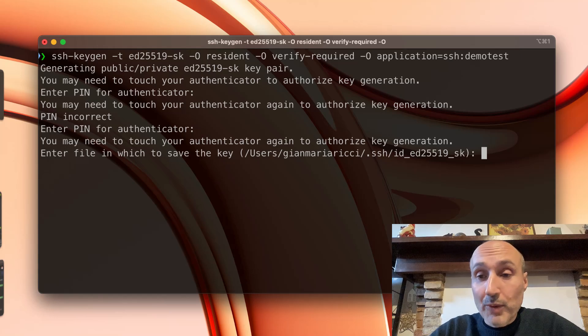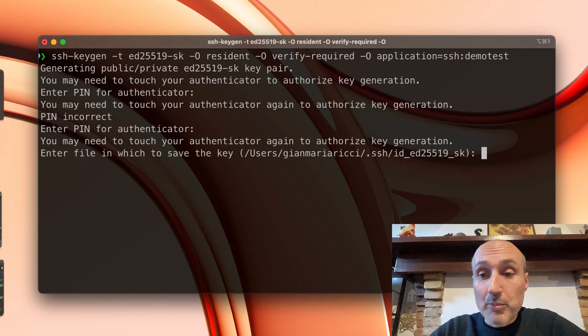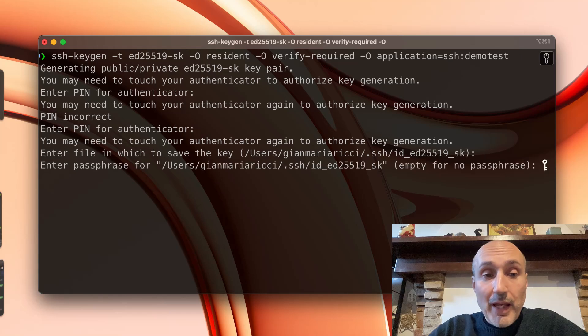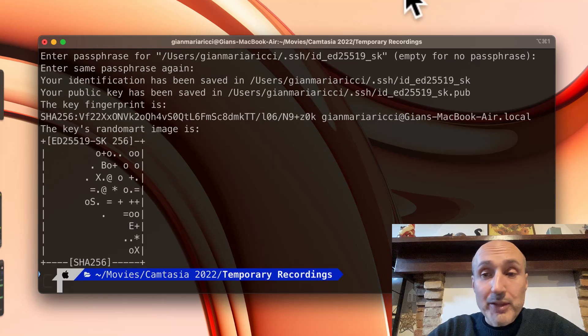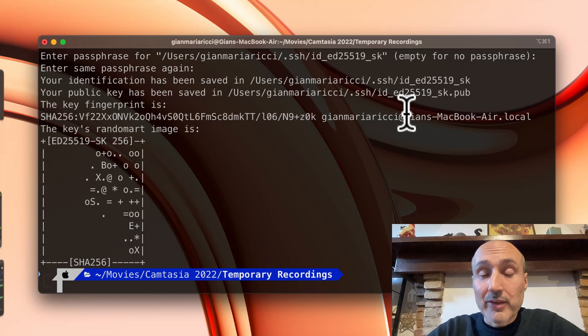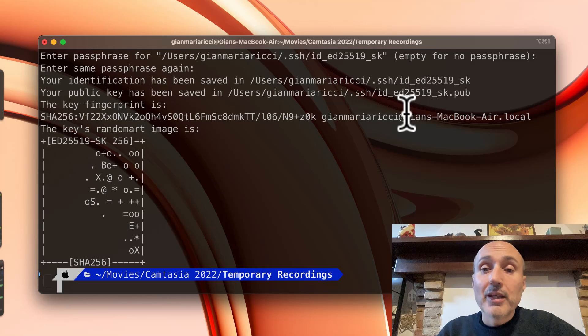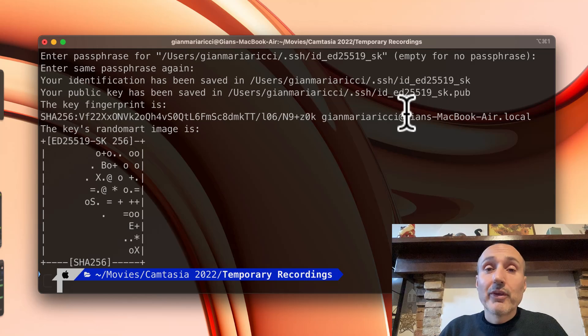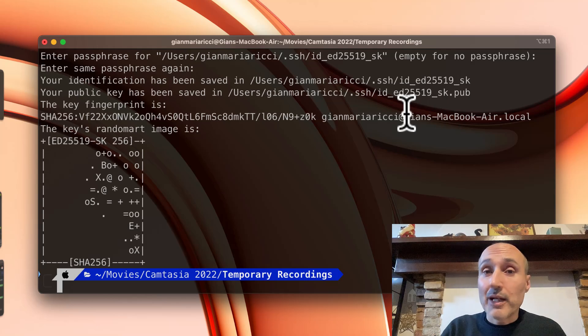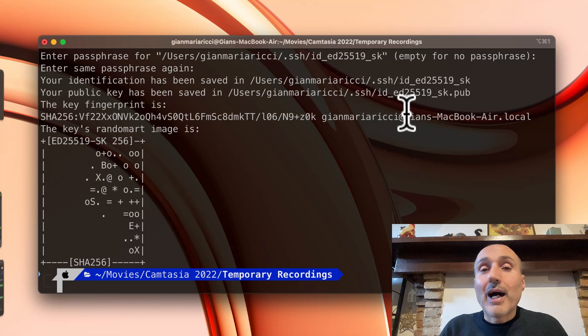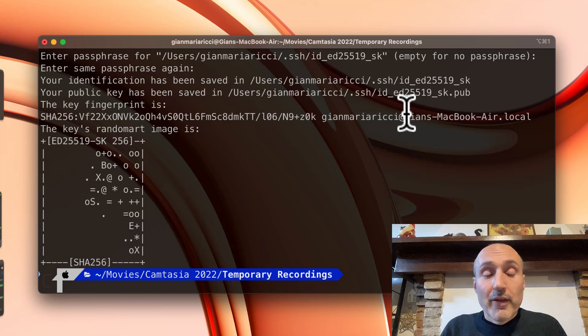The default one has no problem. And I can avoid using a passphrase to protect the key because the private key is already stored inside my hardware key, inside my YubiKey. So I don't need to add an extra layer of protection.